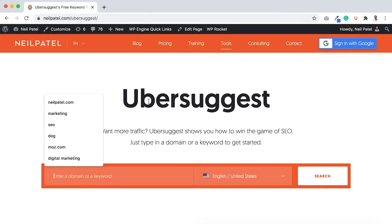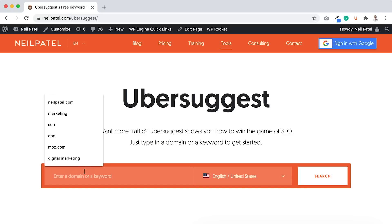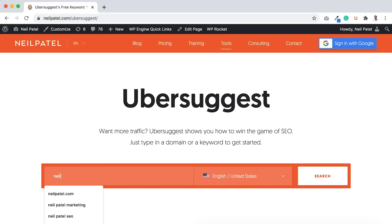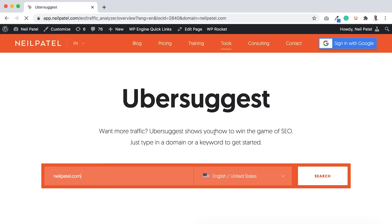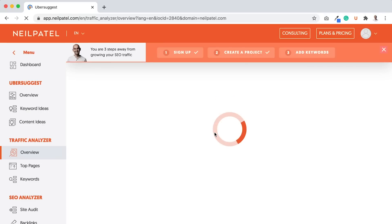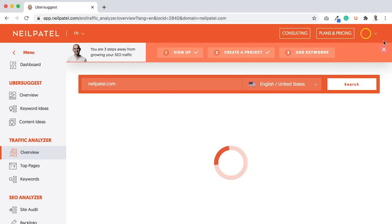So I want you to first head over to ubersuggest.com or neilpatel.com/ubersuggest, and type in your domain name. So I'm going to type in neilpatel.com, and you're going to see a report load.